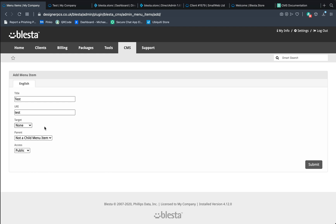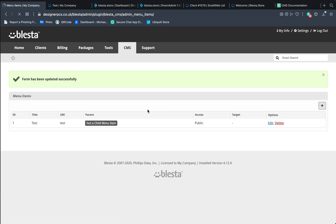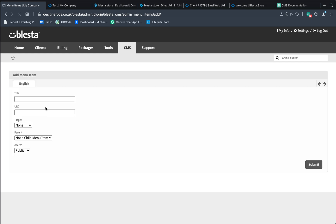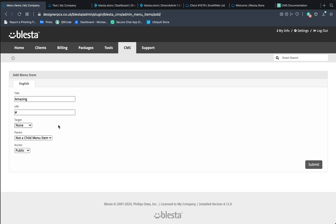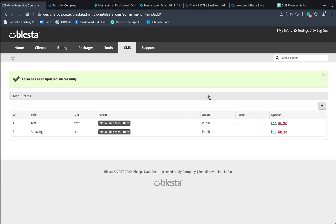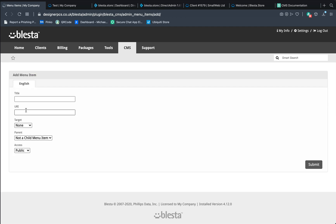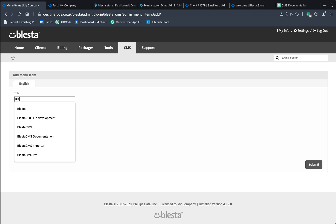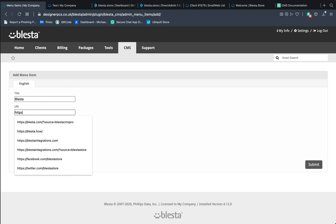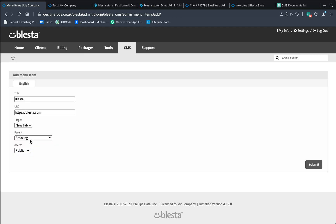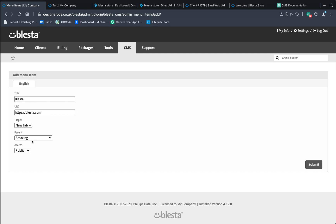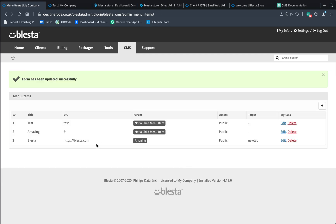We're then going to add another tab. Let's call this amazing. And we're going to put a hash. And we're going to make it still the parent. Click on that. We're going to go to Blaster. So we're going to put Blaster in here. We're going to put HTTPS, blaster.com, can't spell it. And we're going to put target to a new tab because we want it to open a new window. It's going to be a child item under the amazing parent. And we're going to save it. So this is going to be under the amazing drop down and test will be on its own.